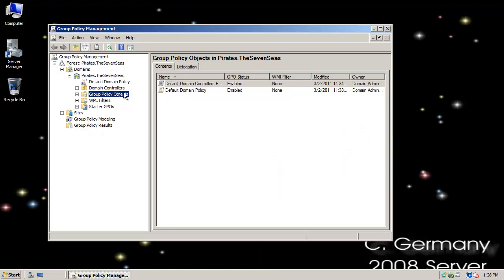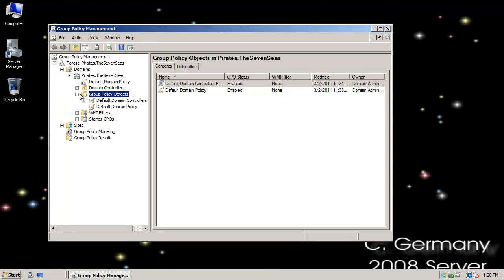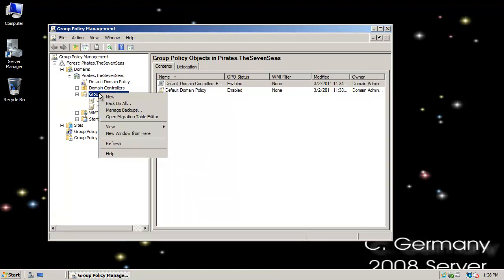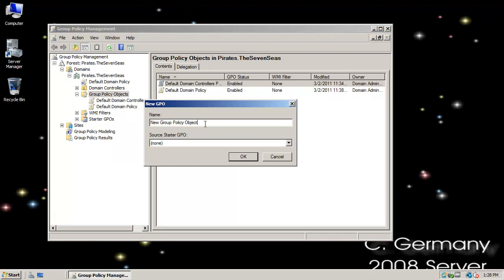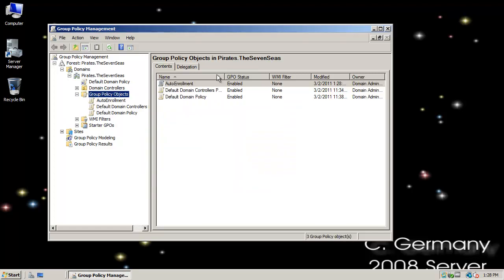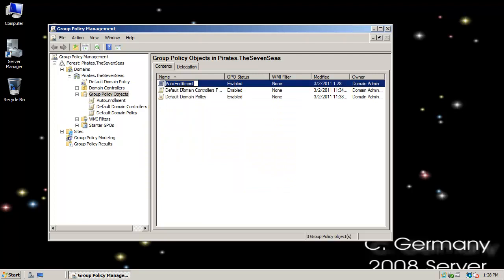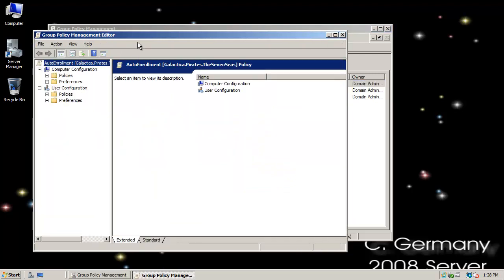In Group Policy Management, I'll go down to Group Policy Objects, right-click, and create a new group policy object called Auto-Enrollment. When I've done that, I'll right-click and select Edit.